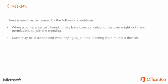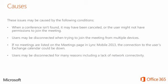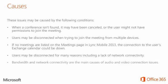Users may be disconnected when trying to join the meeting from multiple devices. If no meetings are listed on the meetings page in Lync Mobile 2013, the connection to the user's exchange calendar could be down. Users may be disconnected for many reasons including a lack of network connectivity. Bandwidth and network connectivity are the main causes of audio and video connection issues.